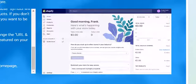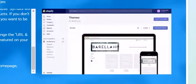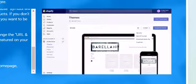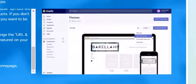Click on Online Store. Click on the Actions dropdown box and select Edit HTML CSS.